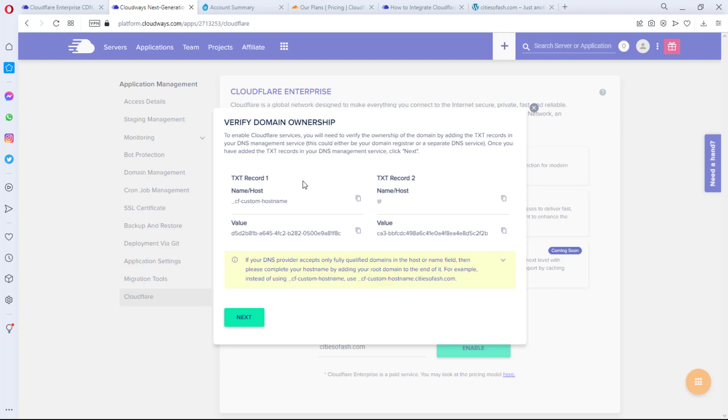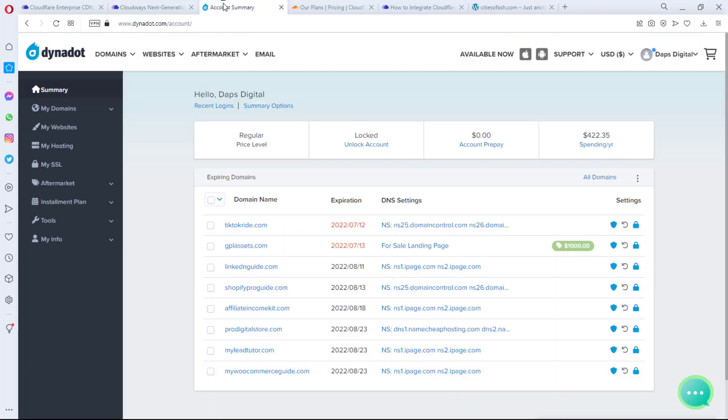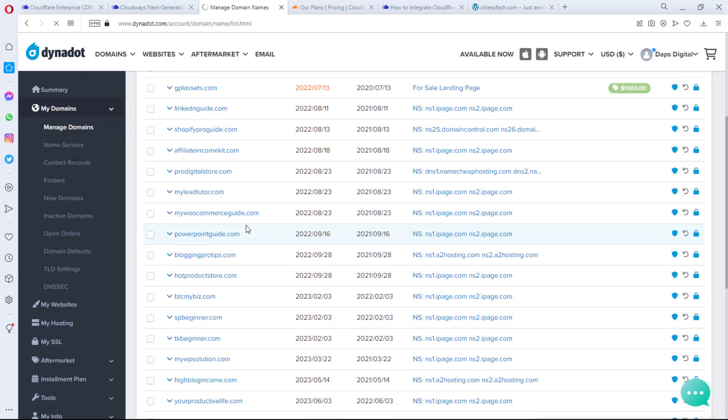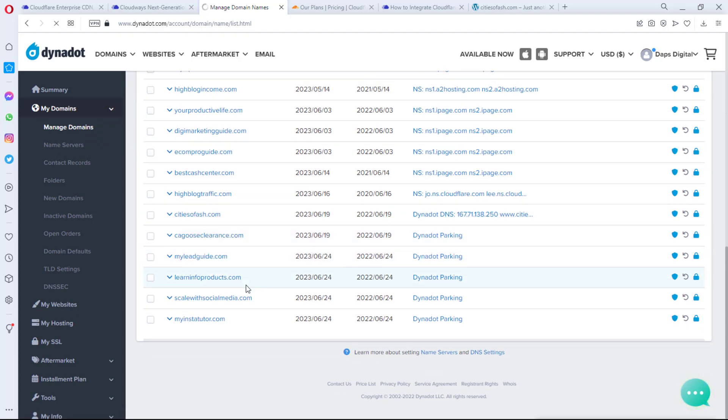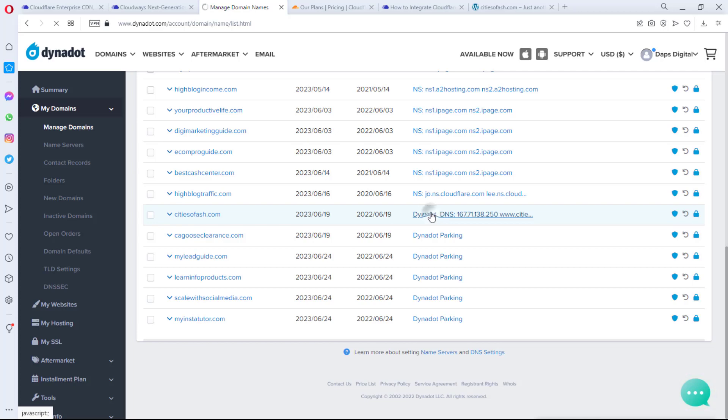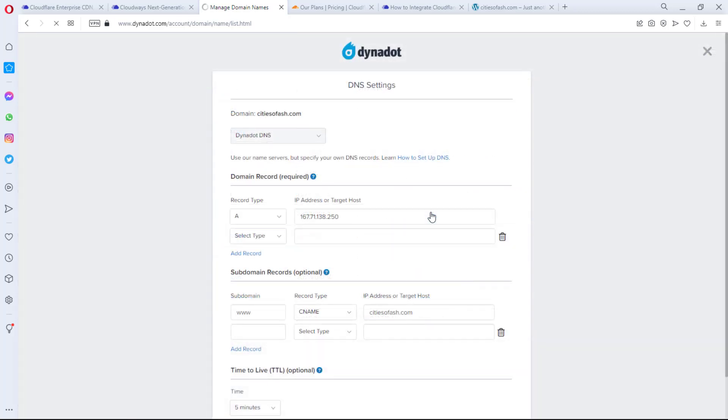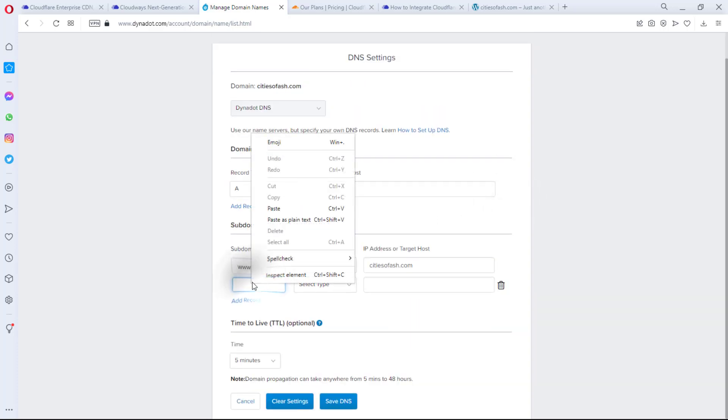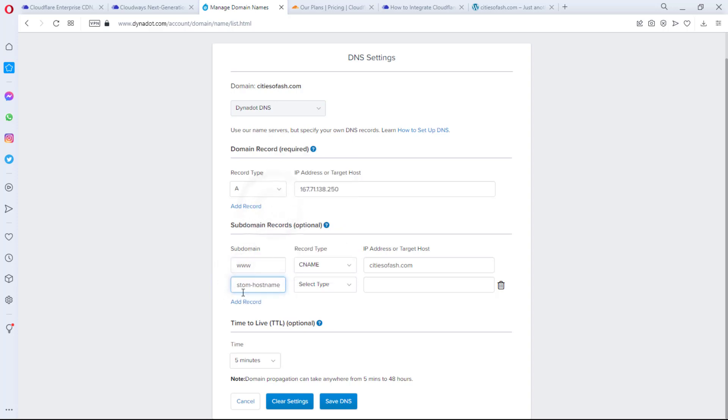And then for us to do that, we have two TXT records that we need to update in our domain registrar. So I would copy this record right now, and then I'll come to Dynadot. I manage my domains with Dynadot, so I can come to Manage Domains. So from there I can sit down here to find my domain, and then this is my domain. Then I'll come to the DNS record.